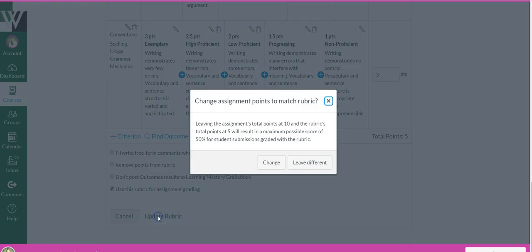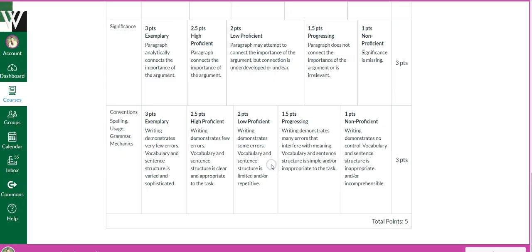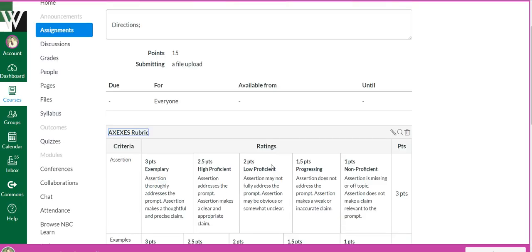Update rubric. Oh, my rubric points and the assignment points are different, so I'm going to go ahead and say change them so they match. So now your rubric's 15 points and the assignment is worth 15 points.